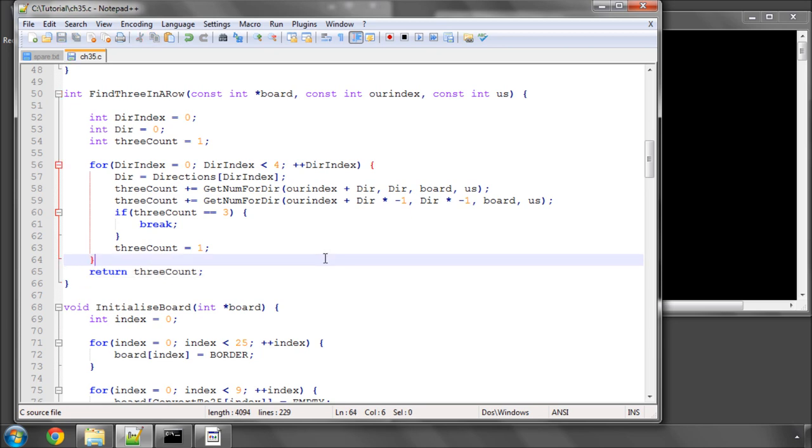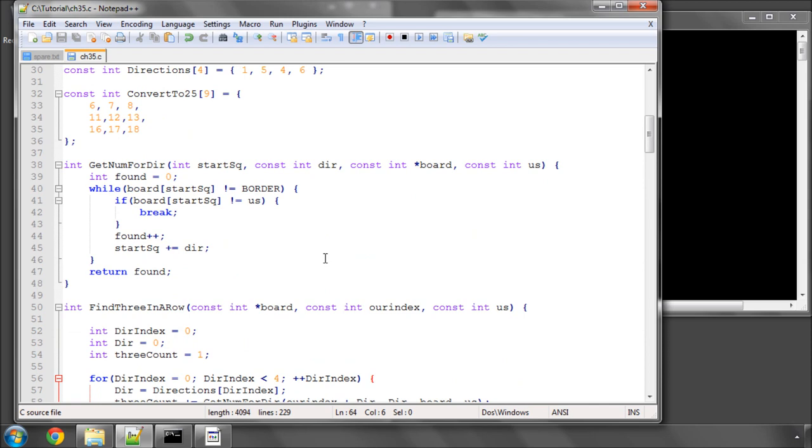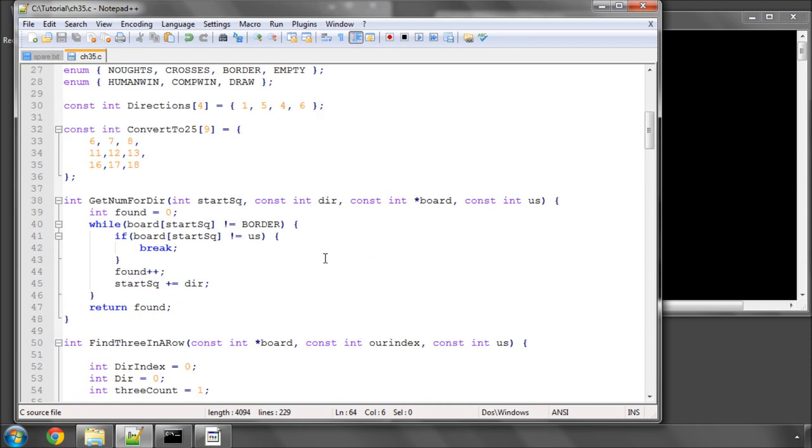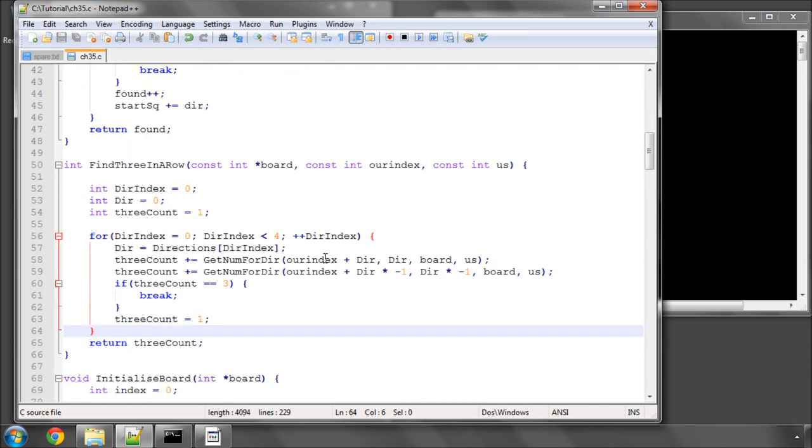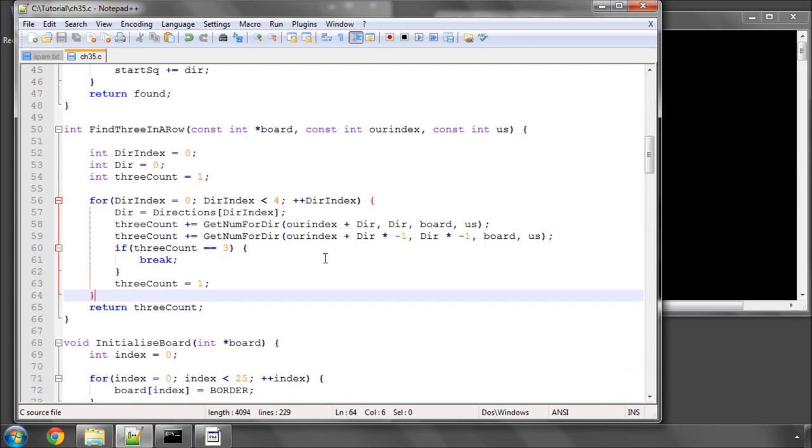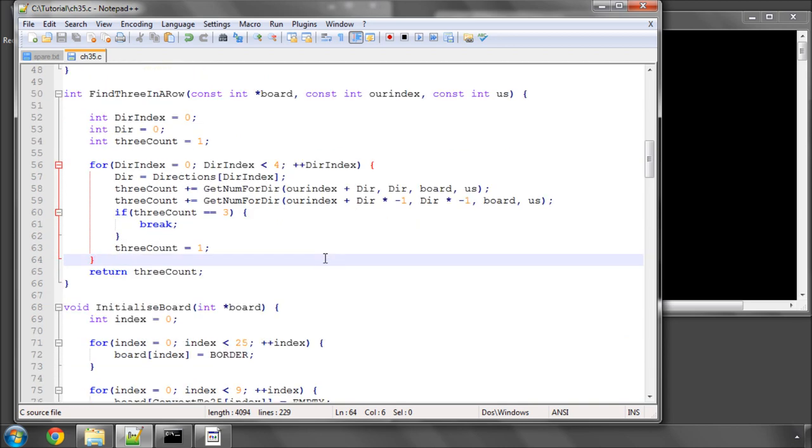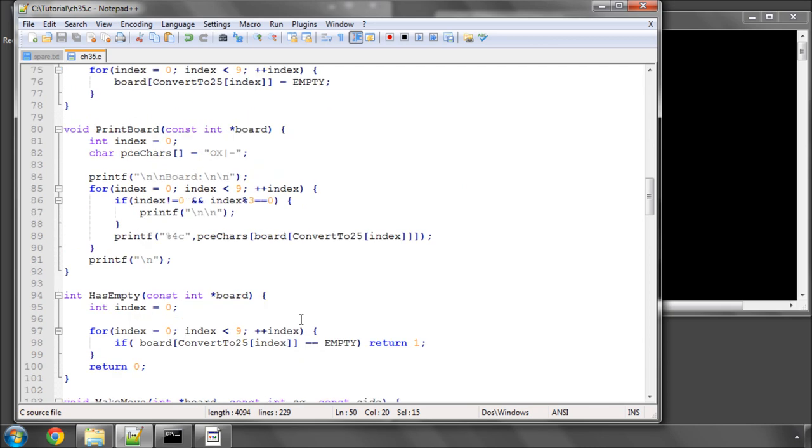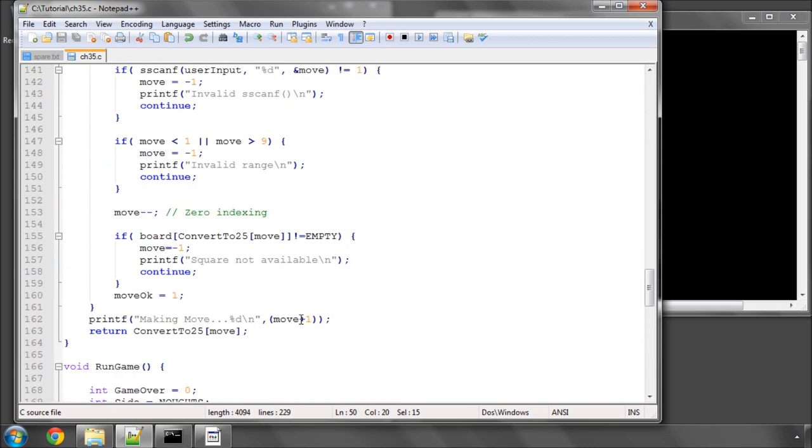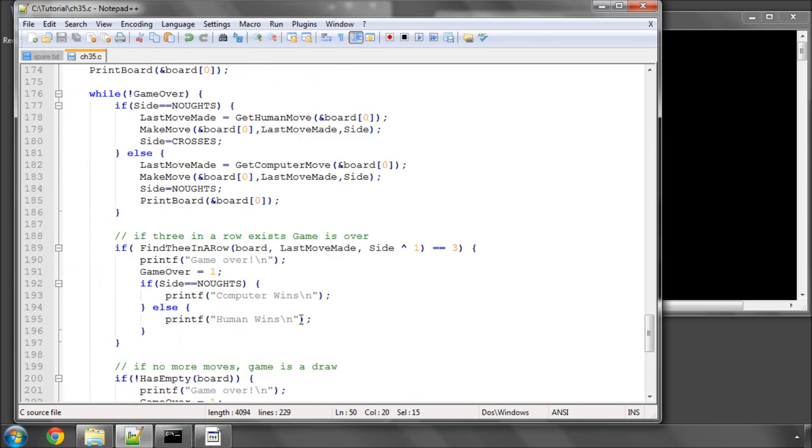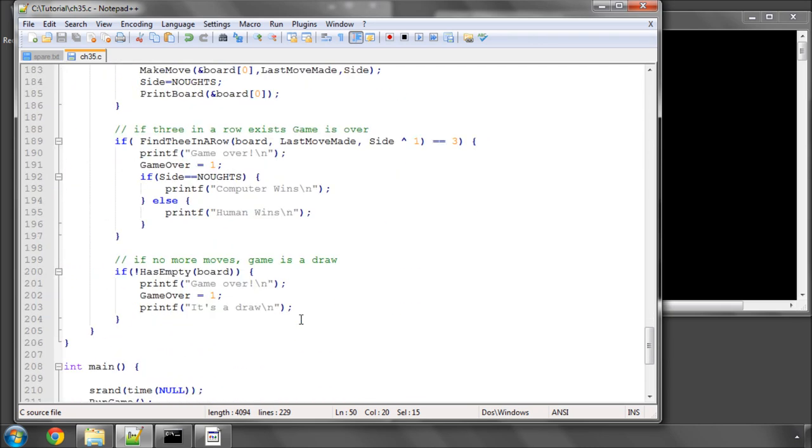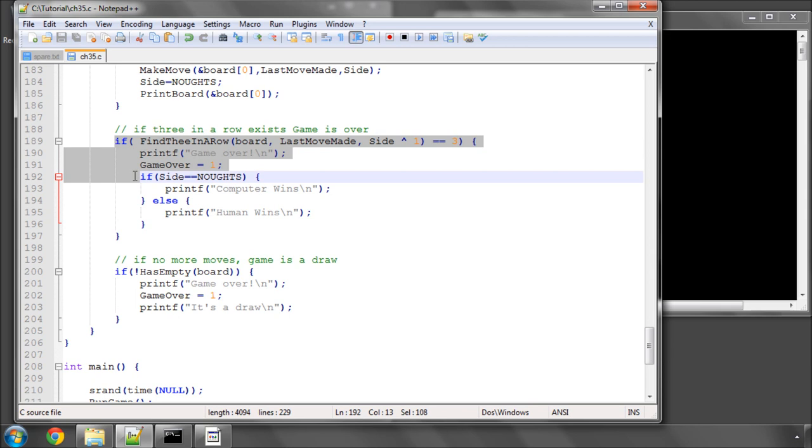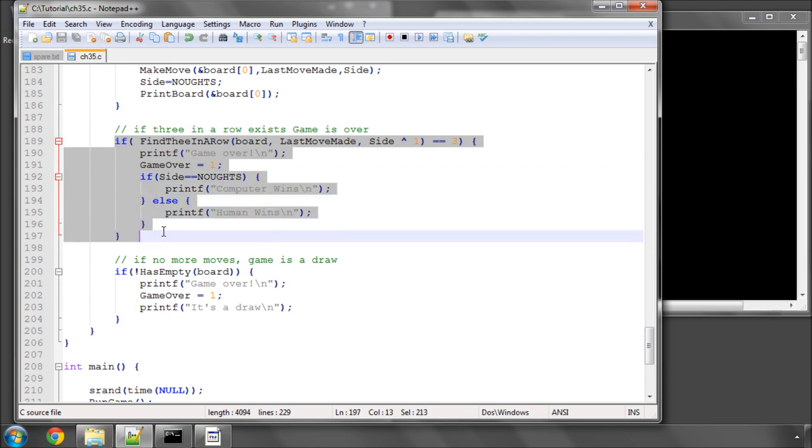So that should be fairly simple to understand. If you don't, then pop me a comment or something and I'll explain it in a bit more detail, but if you write it out by hand or something it should be fairly simple to get your head around. So now what we need to do is use this find 3 in a row at the end of the program, like so, to say if this 3 in a row exists, then the game is over.